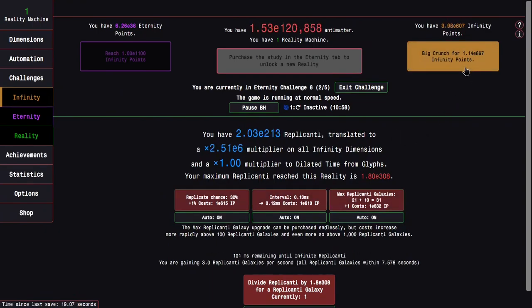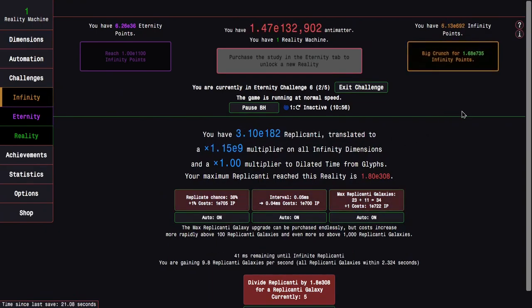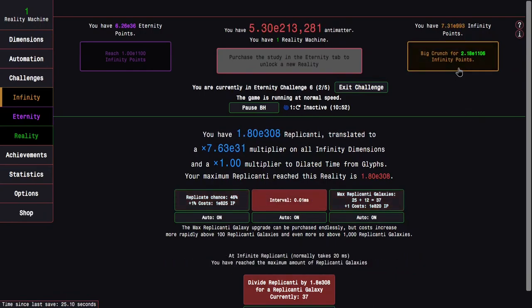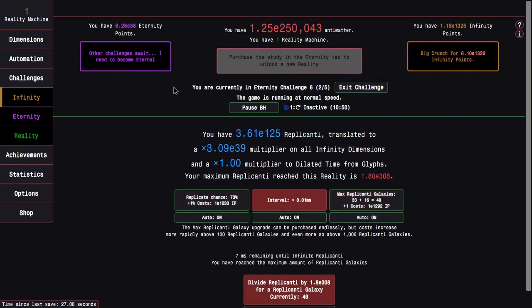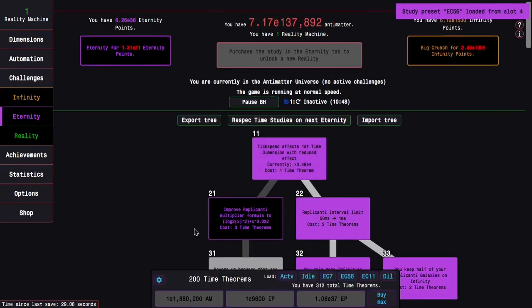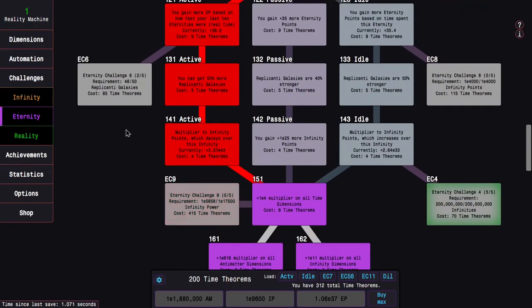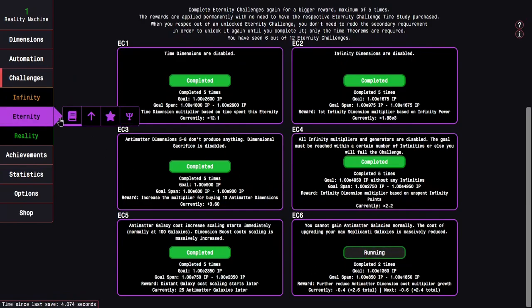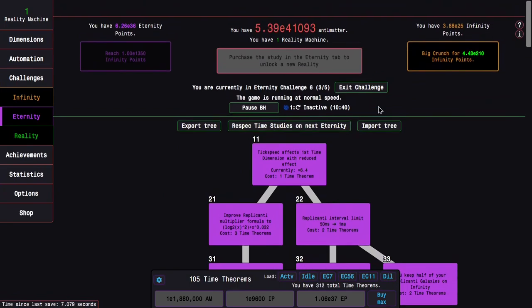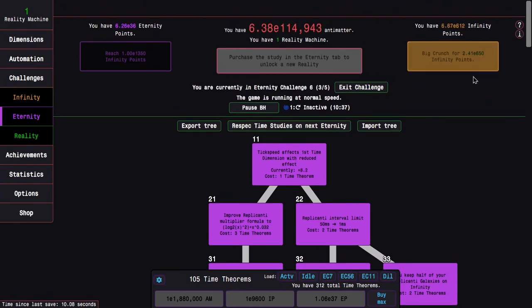Yeah, I can probably just get literally two completions of this. And I'm not even using the optimal build. I can just, I mean, I could just do this, and all of a sudden I have even more time studies that will all boost things.